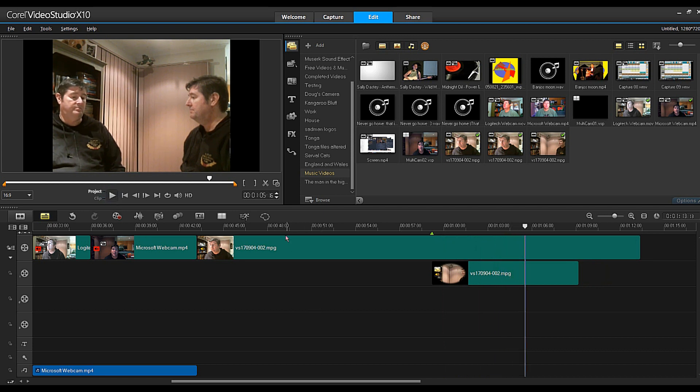Nice and simple. The mask creator tool is making putting the same person into the same shot twice really, really simply. Go out there, have some fun.